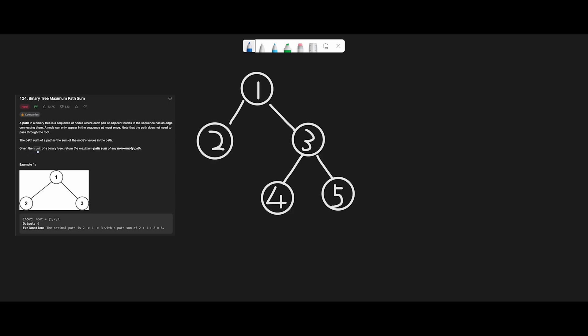Starting from root node 1, we go down the left side and find node 2. We try to go left but there is no child, and go right but there is no child either. So the maximum path sum from this subtree is 2. We store a result variable, and the current max path from the left side of the root is 2.